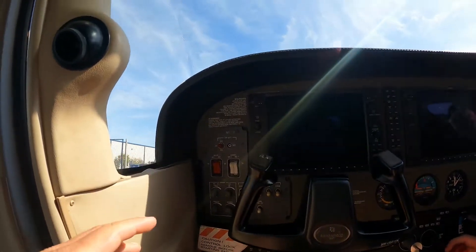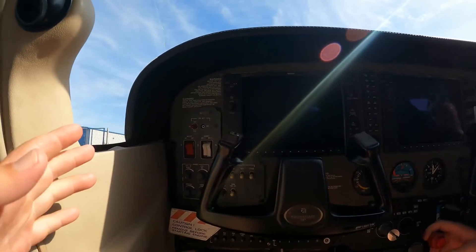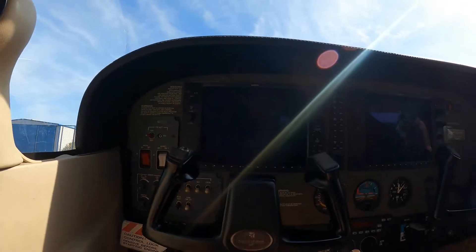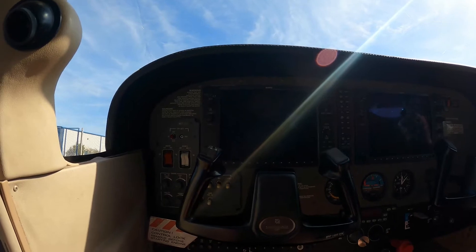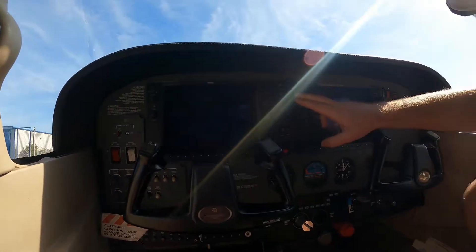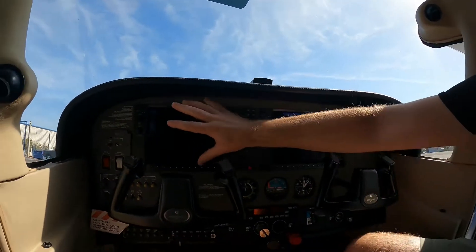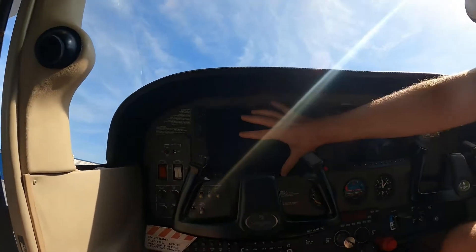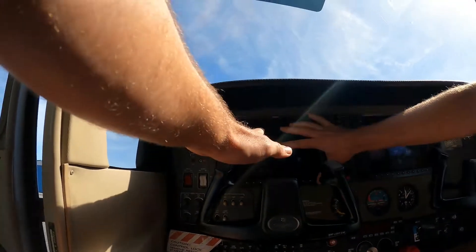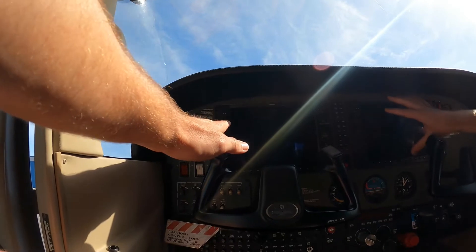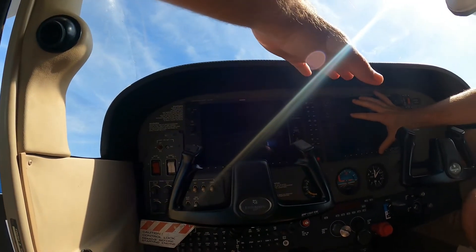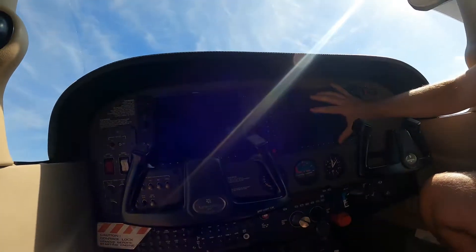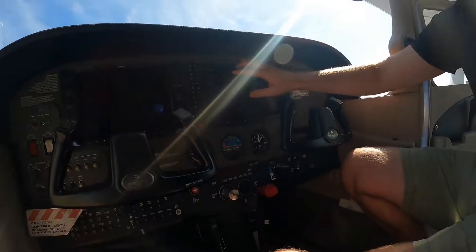We're going over frequencies today. This side is the PFD — Primary Flight Display — and this side is the MFD — Multifunction Flight Display.